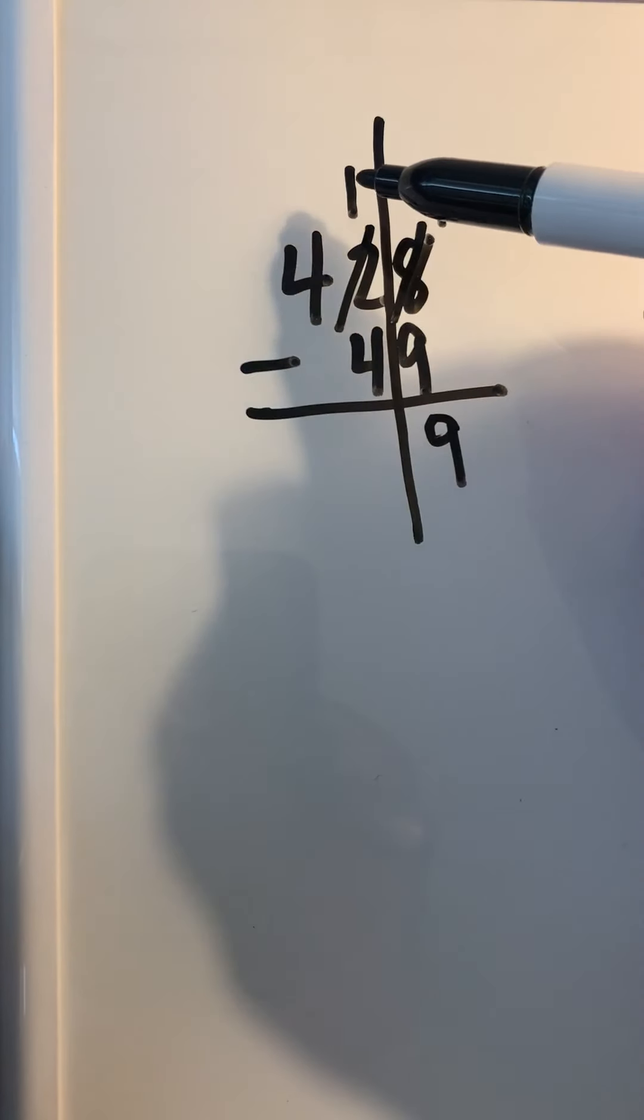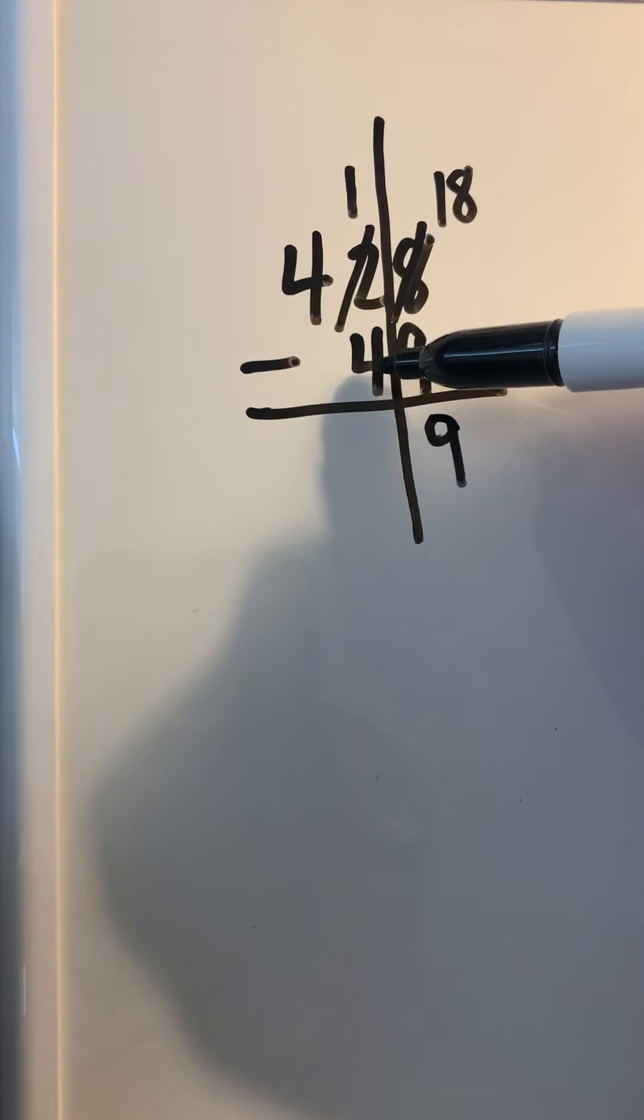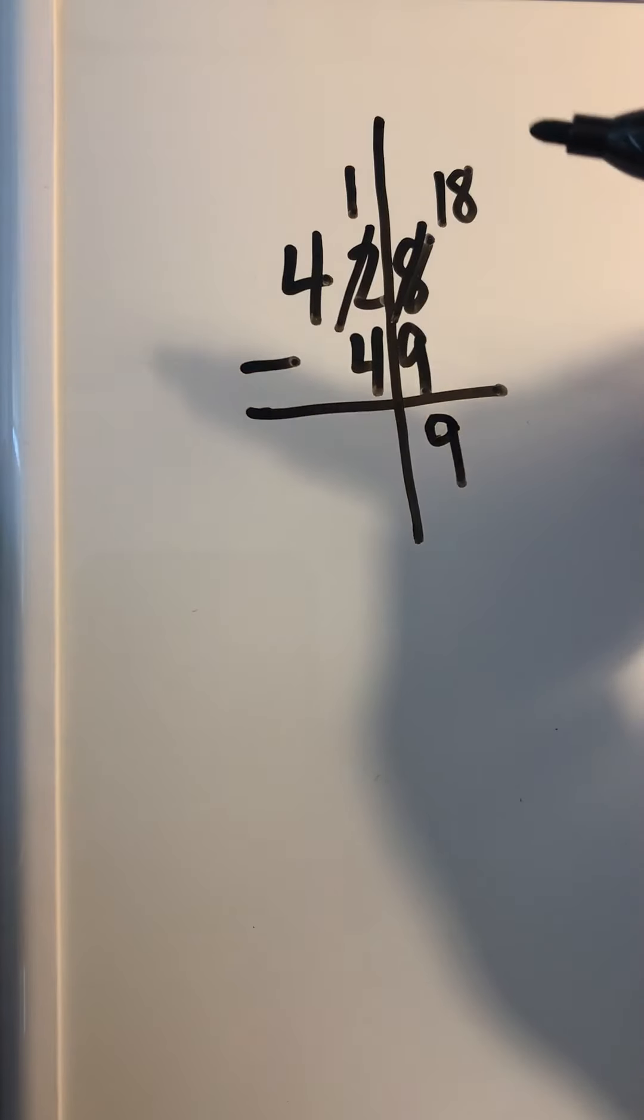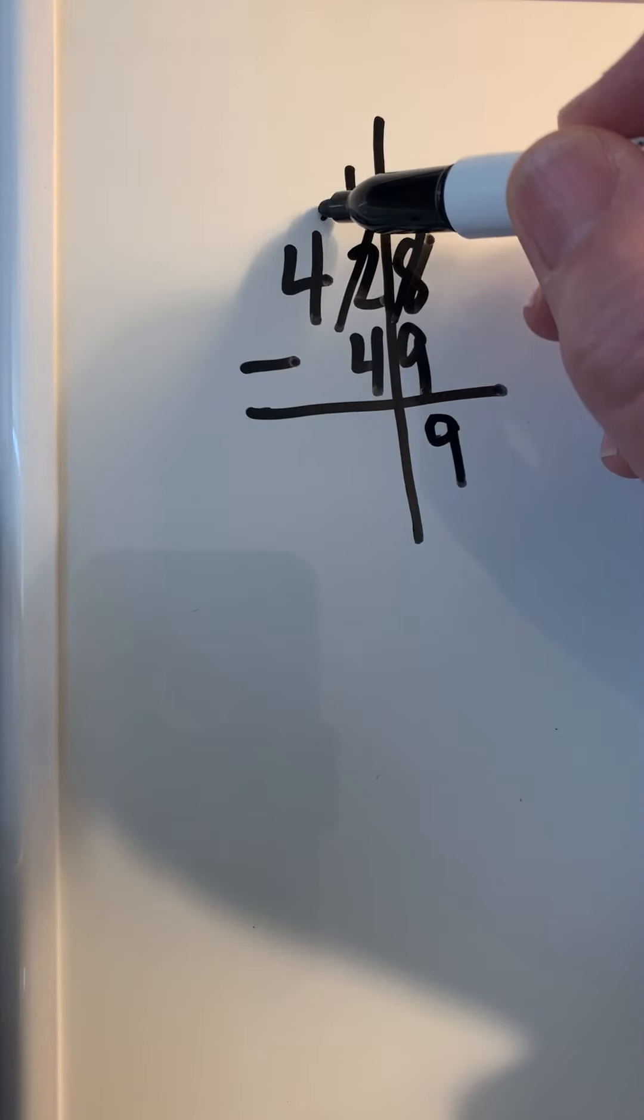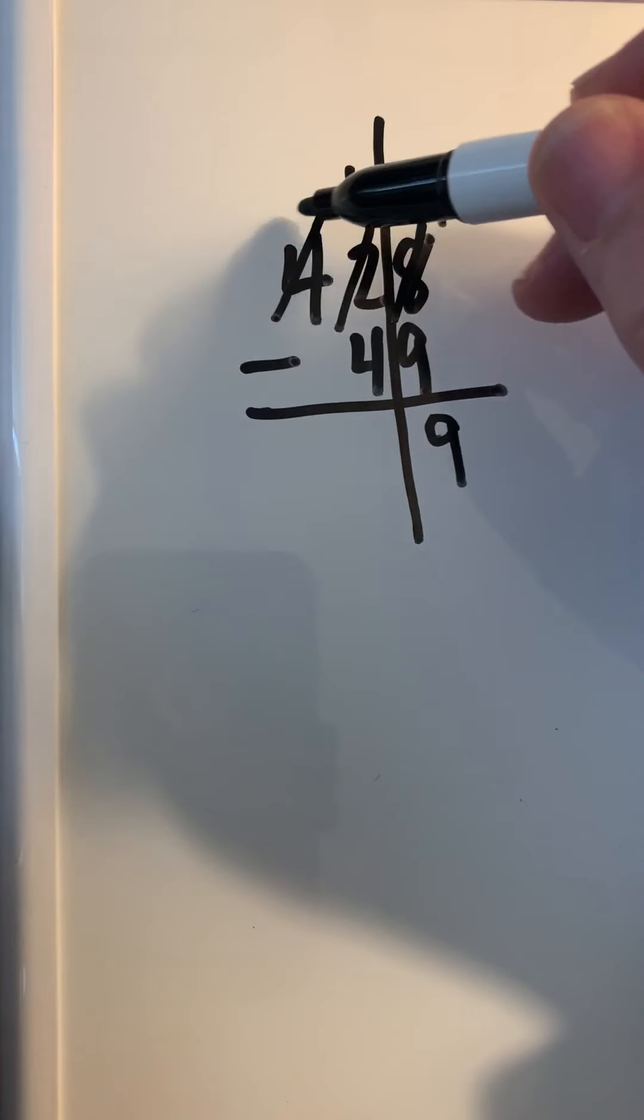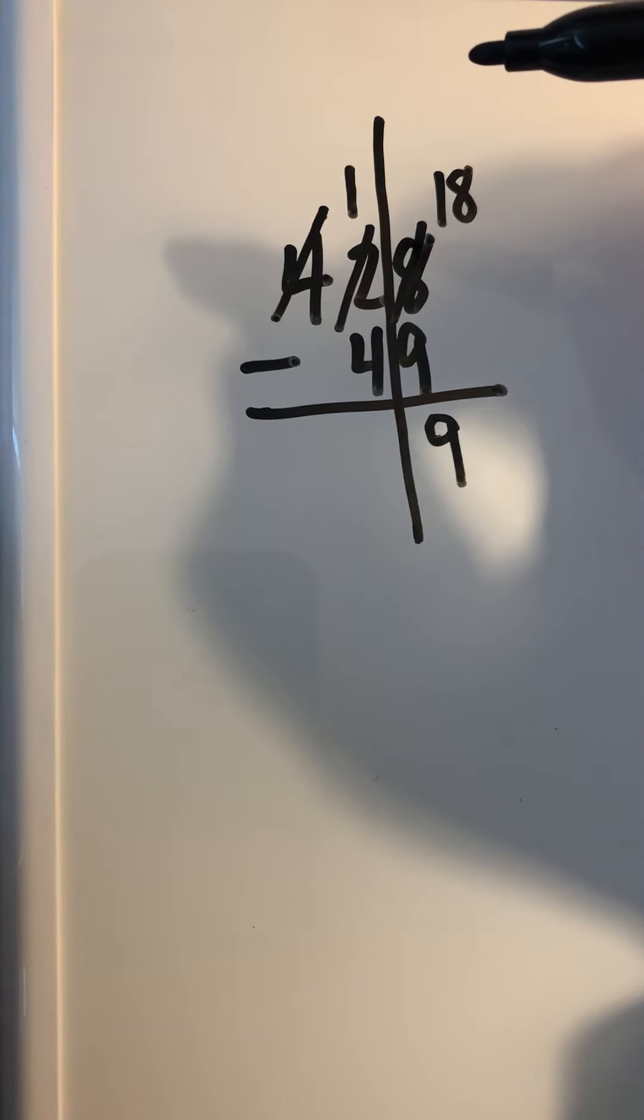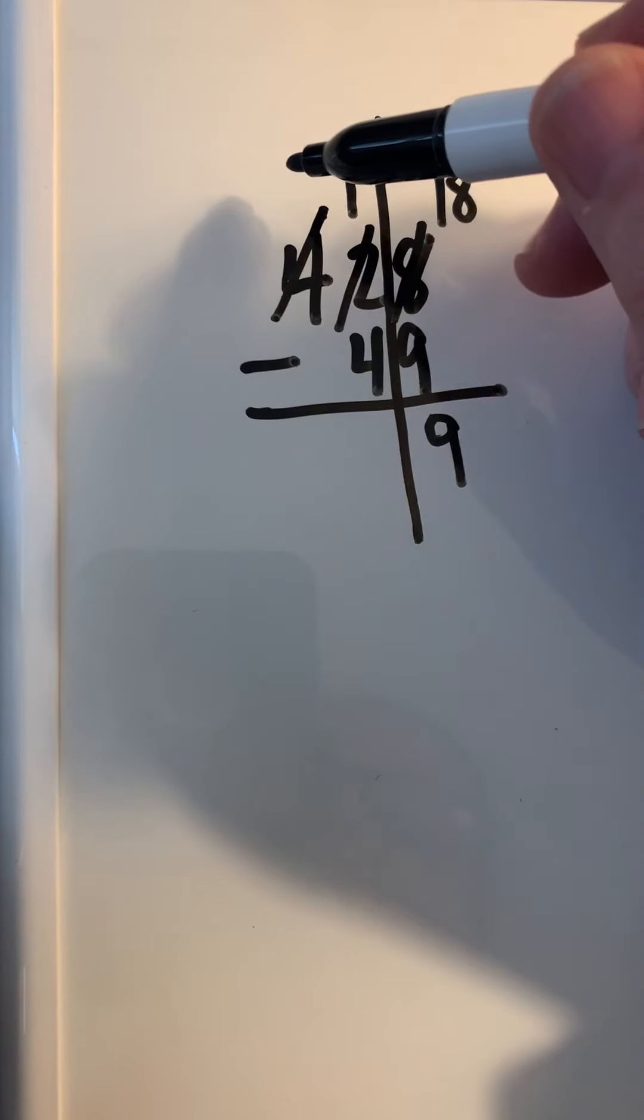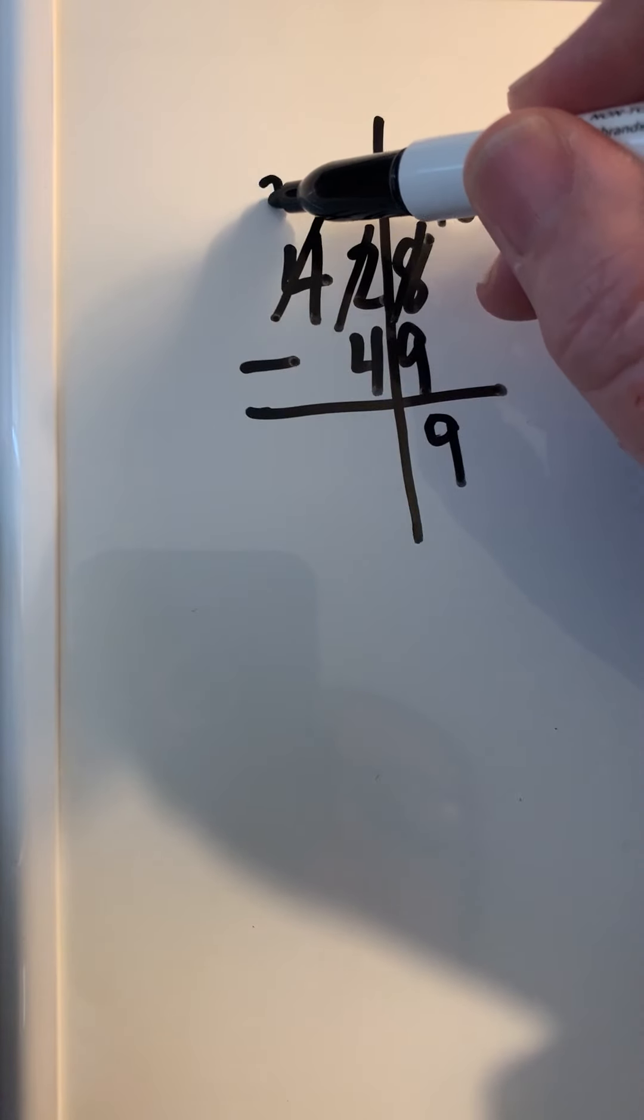1 minus 4—can't do it. So I've got to go over here to the hundreds. You have to picture it: this is four of those blocks, four of those squares. Take one.